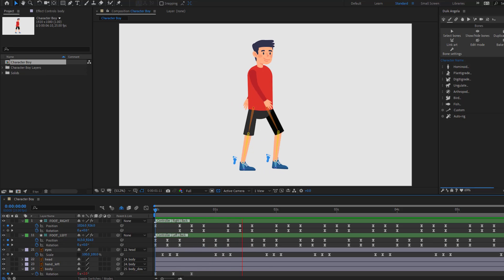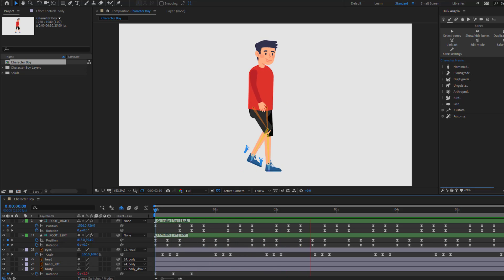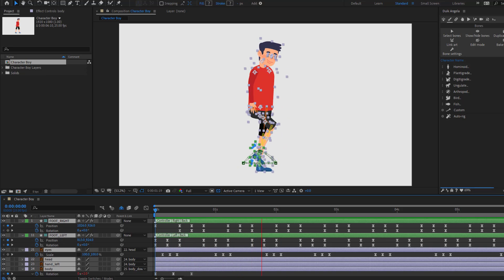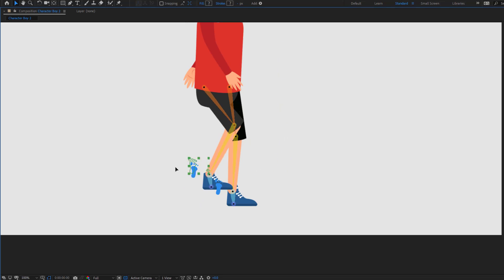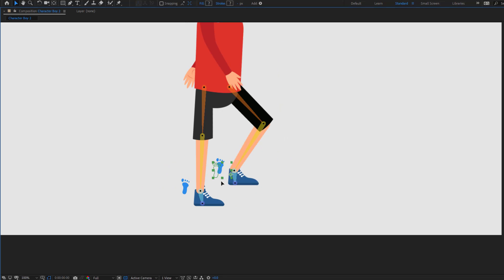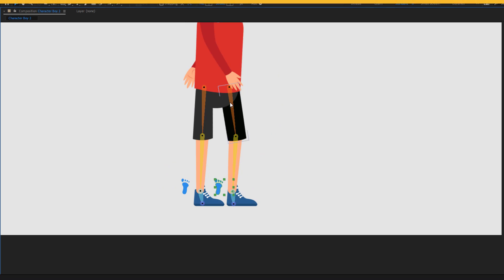Hey guys, welcome to my new video. In this video I will show how to make a walk cycle animation using Duik Angela in After Effects. Let's just start it.